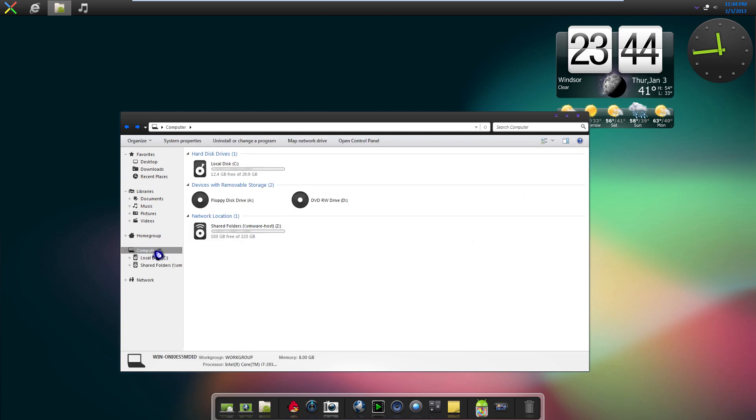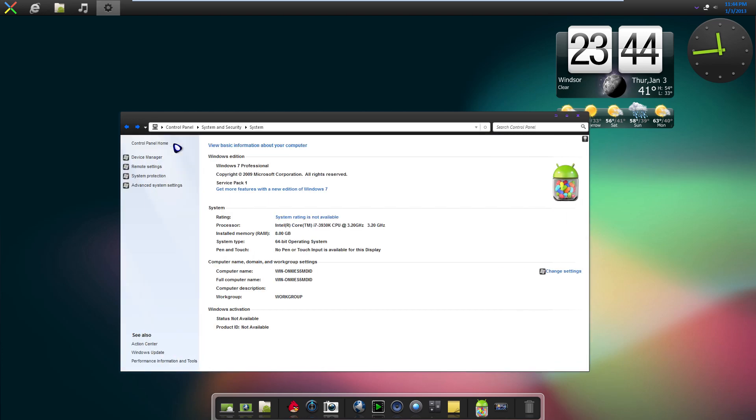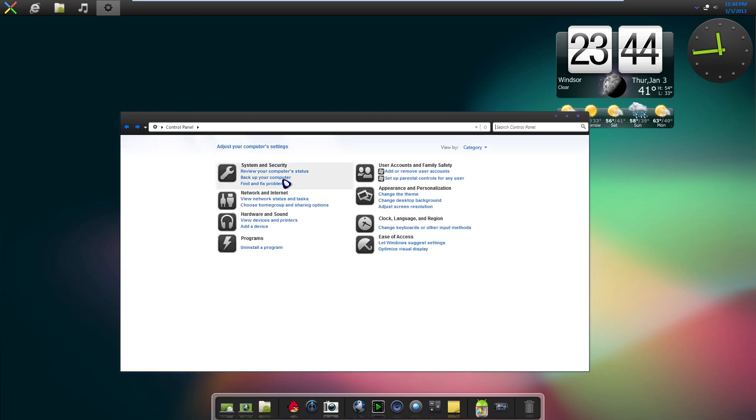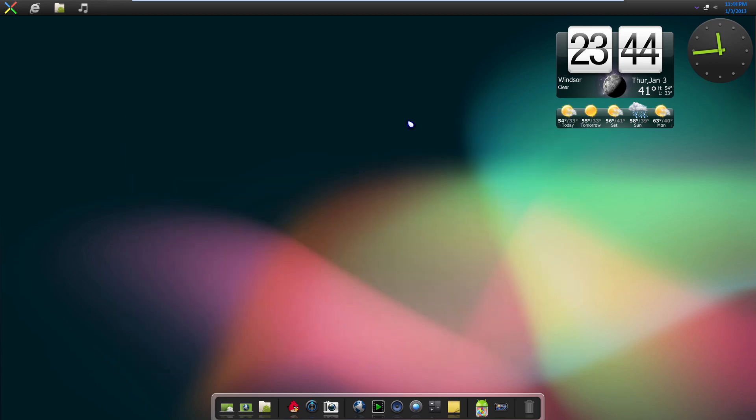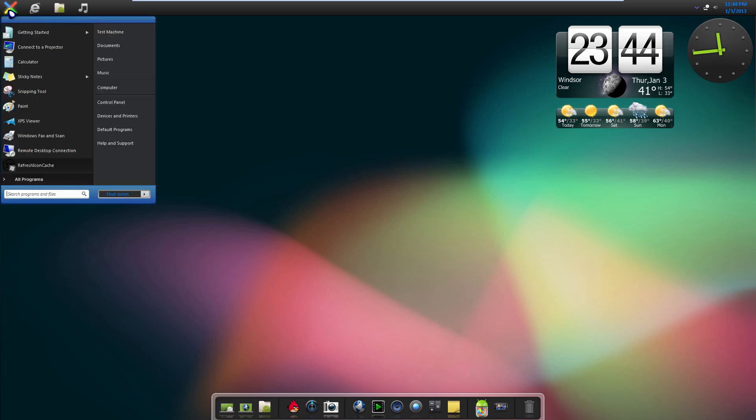When you click on stuff, you can see that our cursor has a little special effect right now when you go over stuff. And if you go to the system properties, our Windows logo has been changed to the Android Jelly Bean logo. In the control panel we have some more custom icons.